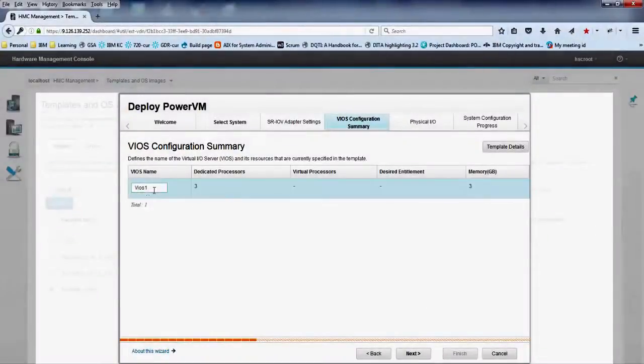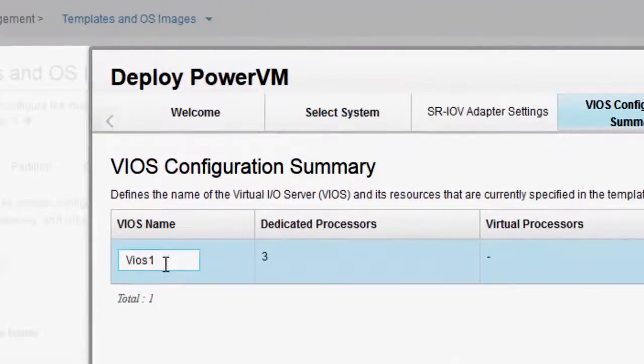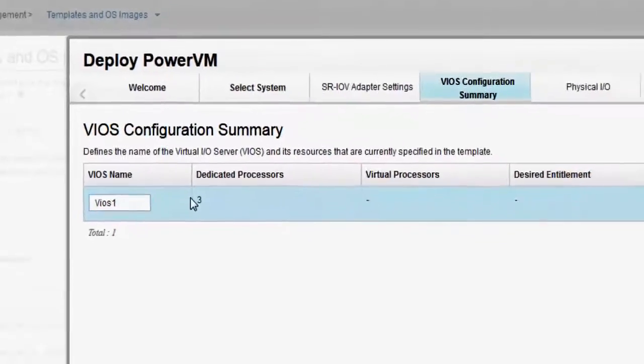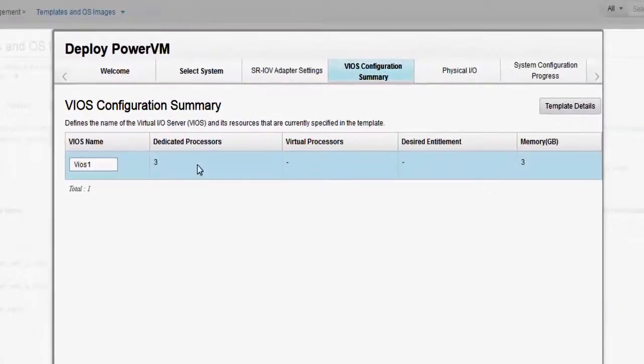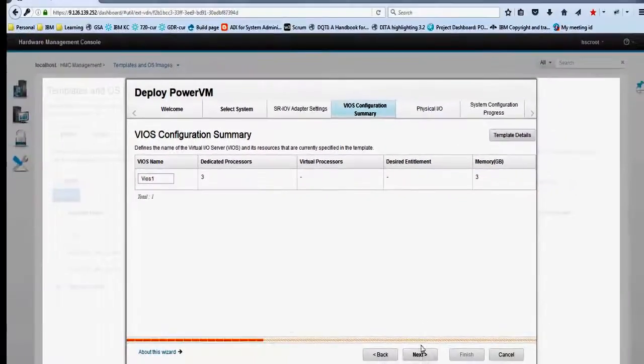In the VIOS configuration summary tab, set a name for the VIOS partition and review the summary of the VIOS configuration. Click next.